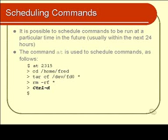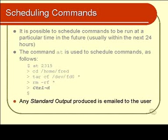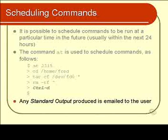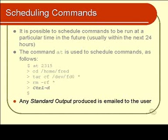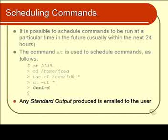If any of those commands produce standard output, they are all collected together and emailed to you, interestingly enough. And we'll have a look at how to access your email in a later chapter.